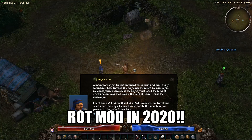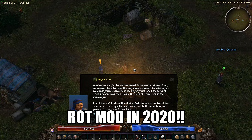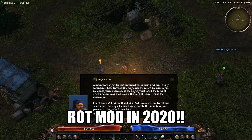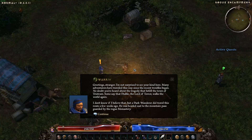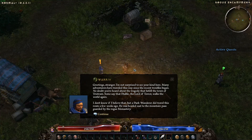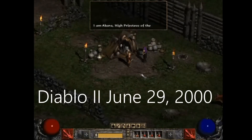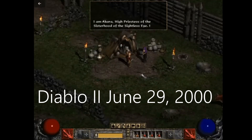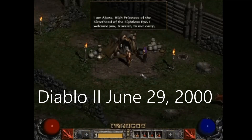I don't know if I believe that, but a dark wanderer did travel this route a few weeks ago. He was headed east to the mountain pass guarded by the rogue monastery. I am Akara,